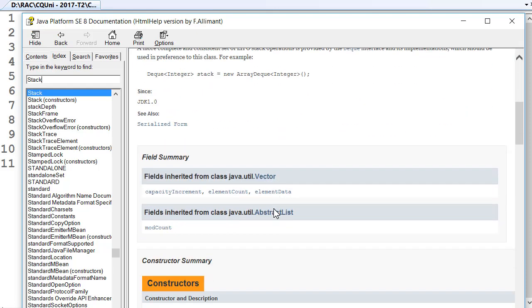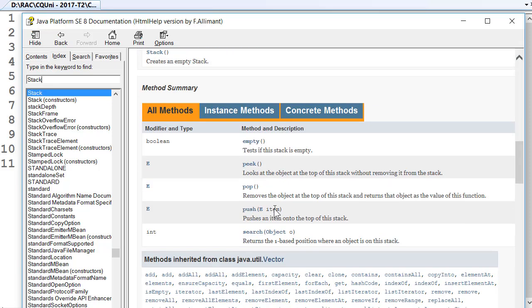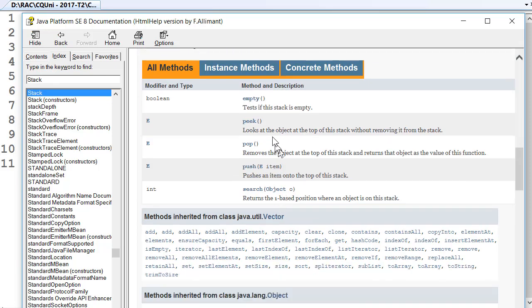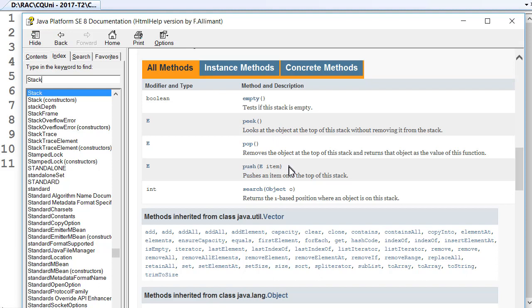If we scroll down a little bit, we can see the methods that we can use. So empty, peak, pop, push, and search. So the main ones we're going to use here are probably empty, pop to get data off the stack, and push to push data onto the stack. Okay, so just those three are pretty well all we need.